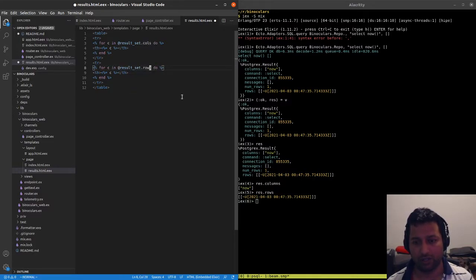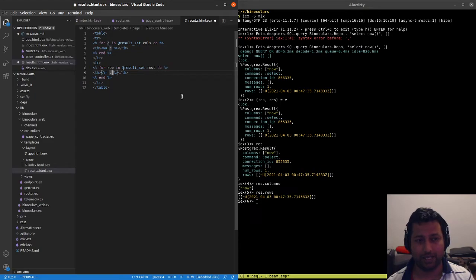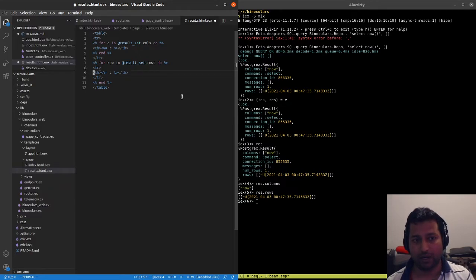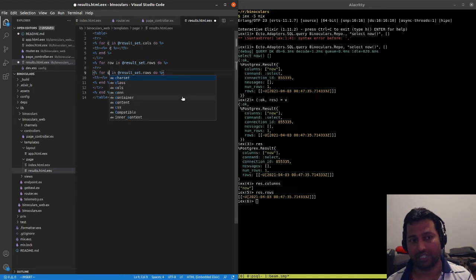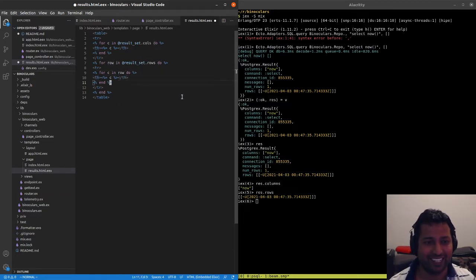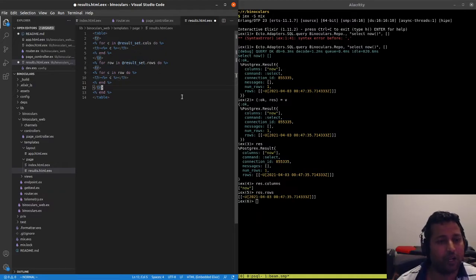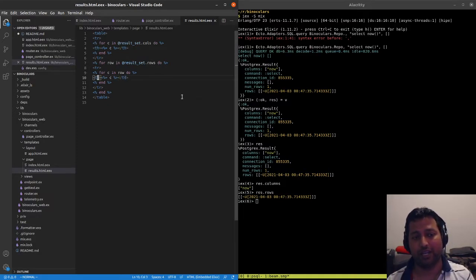For the rows we use `result_set.rows` — each row gets wrapped in a `<tr>`. Then inside each row, we loop again over cells and render a `<td>` for each cell value. That should be the complete table structure.